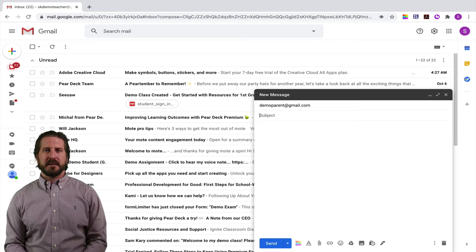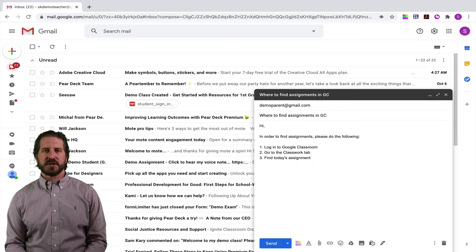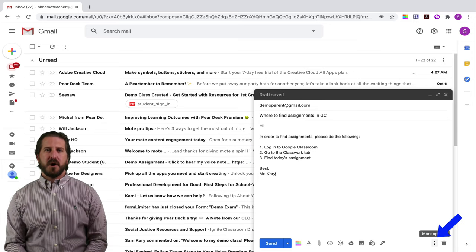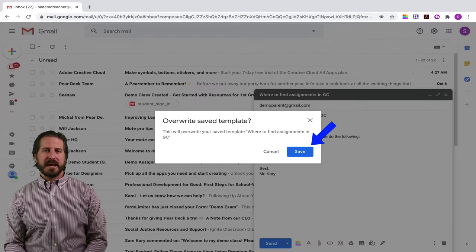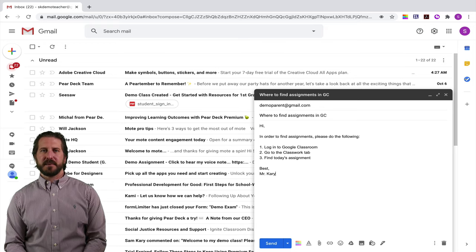Let's look at another example — a template called where to find assignments in Google Classroom. You might be writing these same instructions over and over again for students, and rather than rewriting them every single time you just create an automated email with those same instructions. If you want to edit an existing template, go down to the three dots, select the name of that template, and then choose to overwrite it so every future use has the updated version. Anytime you write an email that you think you might repeat over and over again, save it as a template so you can use it in the future and even in future school years.